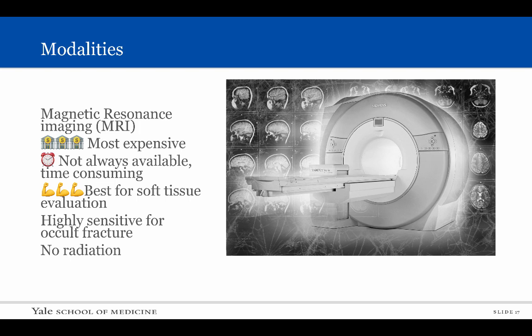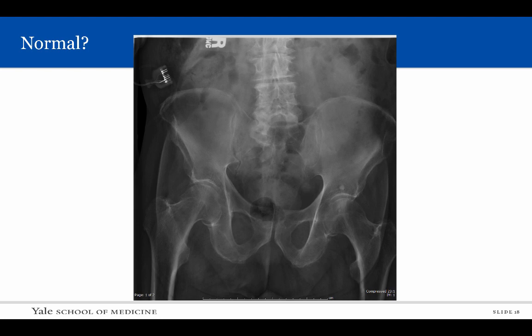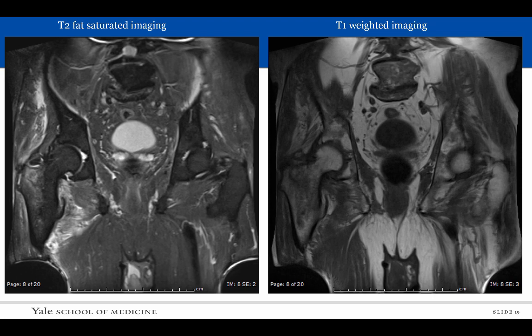Magnetic resonance imaging is another common tool that we use. MRI is expensive and is not always available at all institutions at all times. The time to perform exams can range from 15 minutes to over an hour. MRI is the best examination to evaluate soft tissue structures and is highly sensitive to evaluate for occult fracture. Additionally, there is no radiation with MRI. This elderly patient presented to the emergency department with right hip pain. The initial plain radiograph demonstrated no evidence for displaced fracture. An MRI was obtained which showed bone marrow edema in the region of the right greater trochanter with surrounding muscular edema. There was a corresponding low T1 signal line within the greater trochanter on the right which represents the occult fracture line.